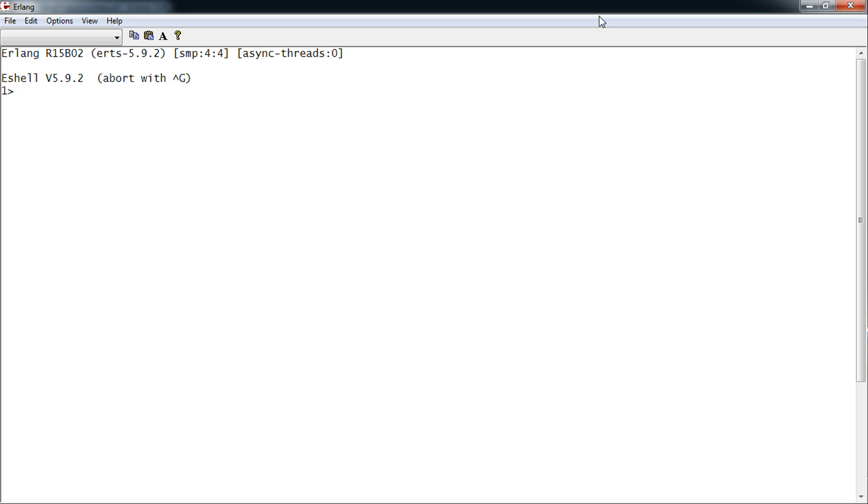So we're going to start with io-getline. It allows you to read in a line as a string. So we have a variable equals io.